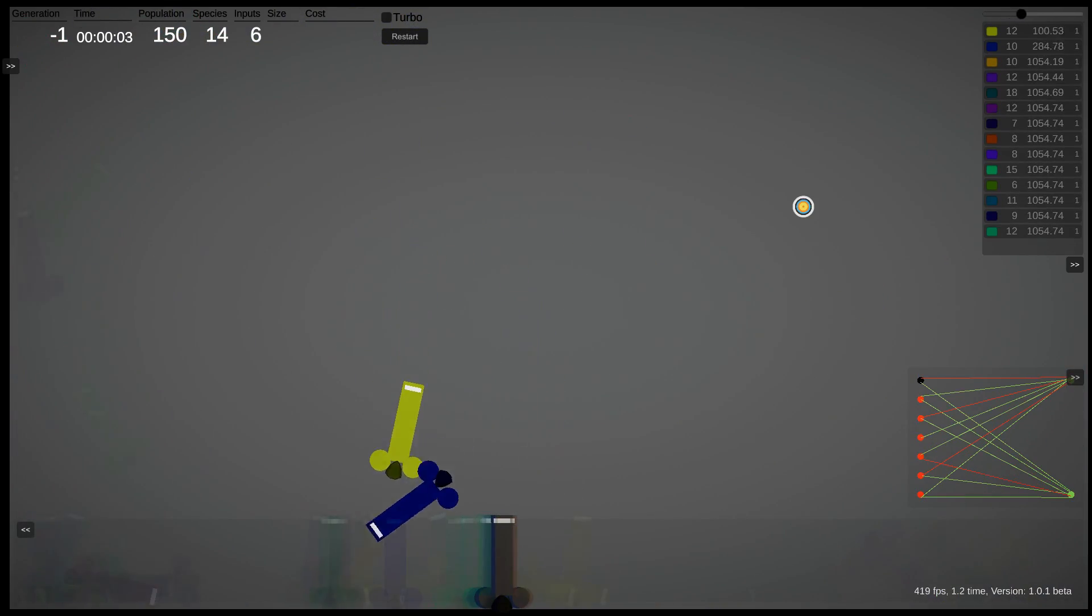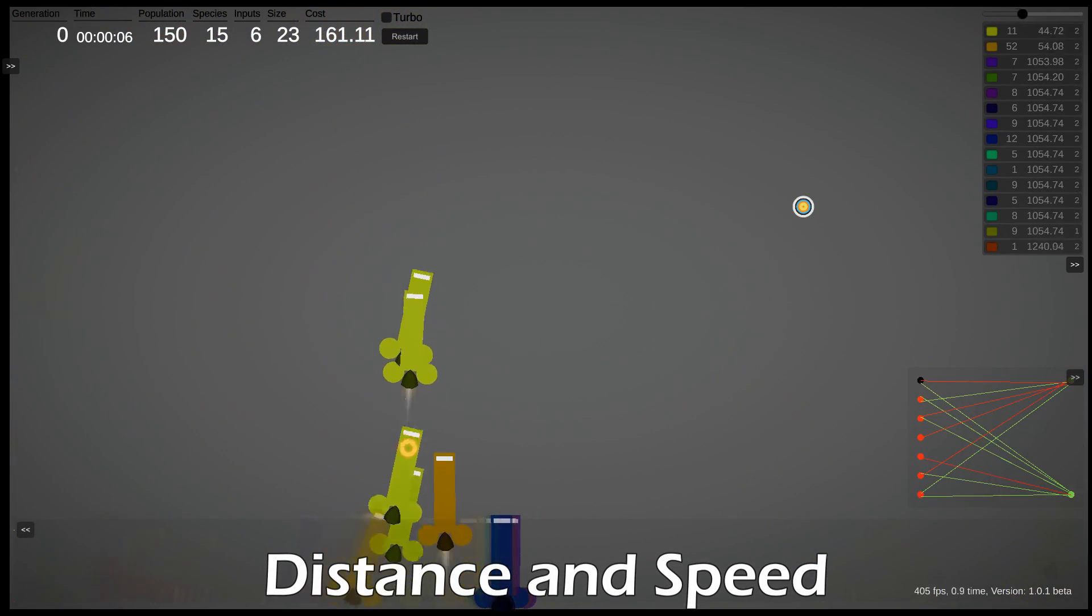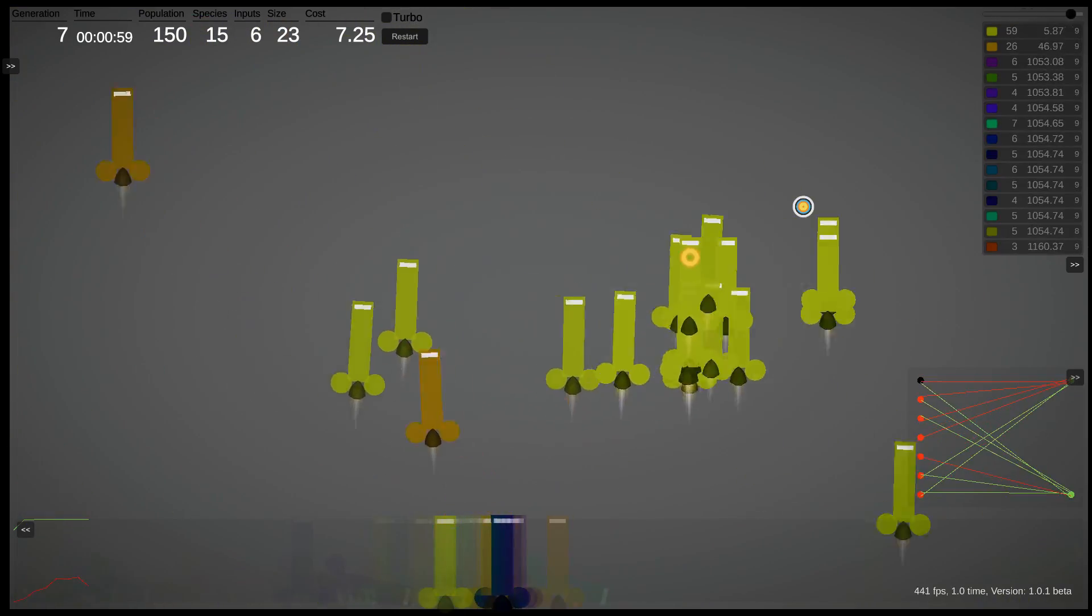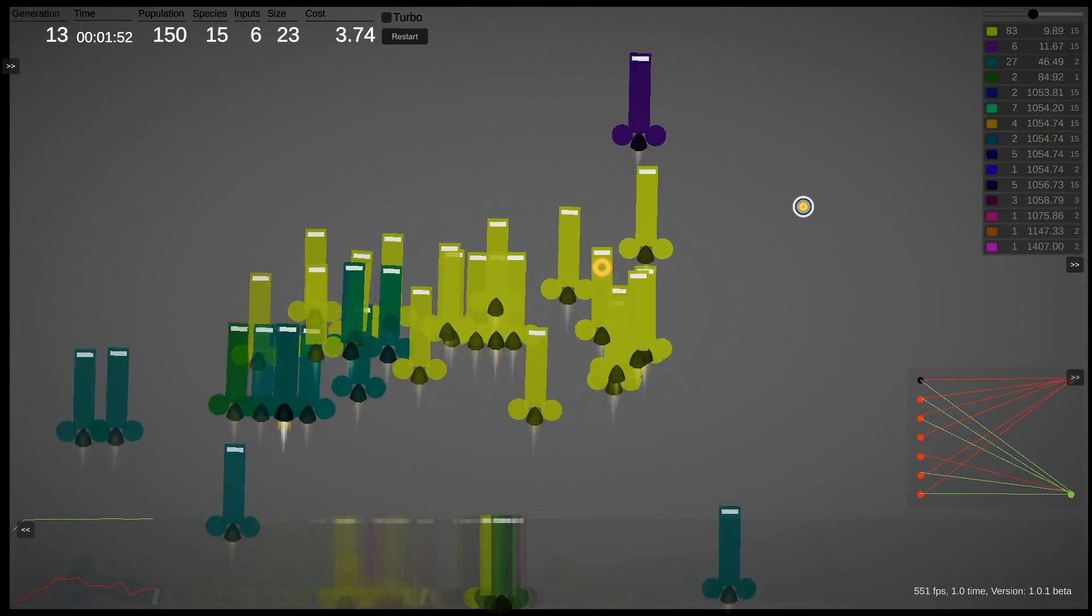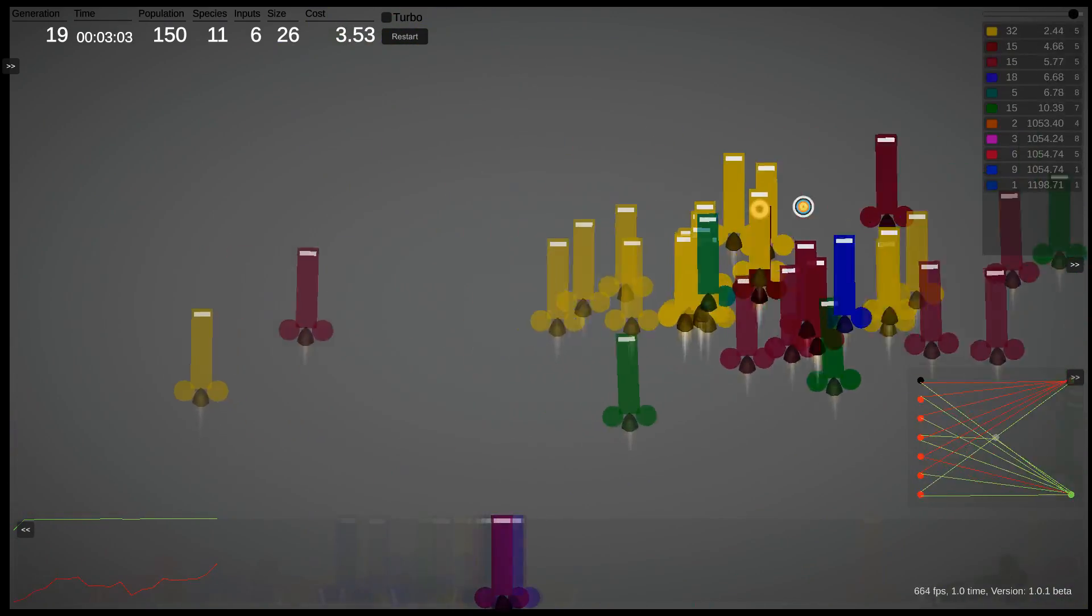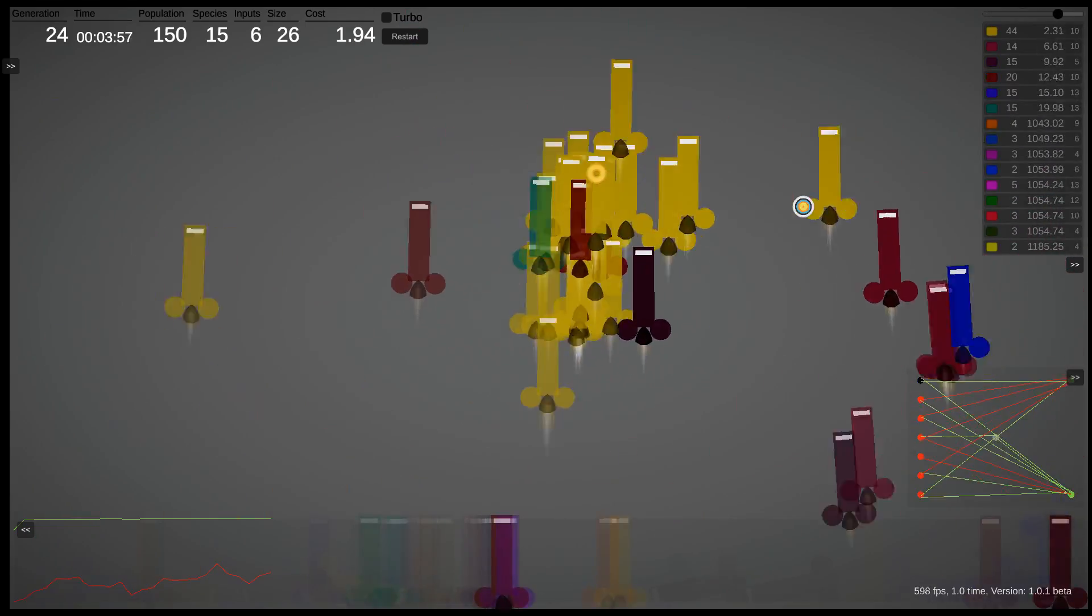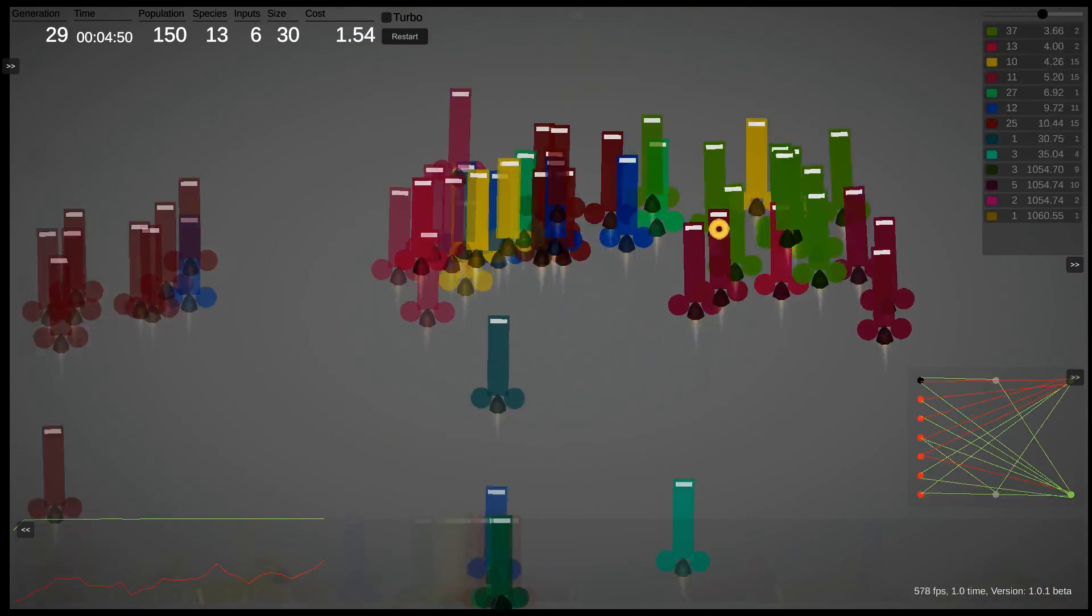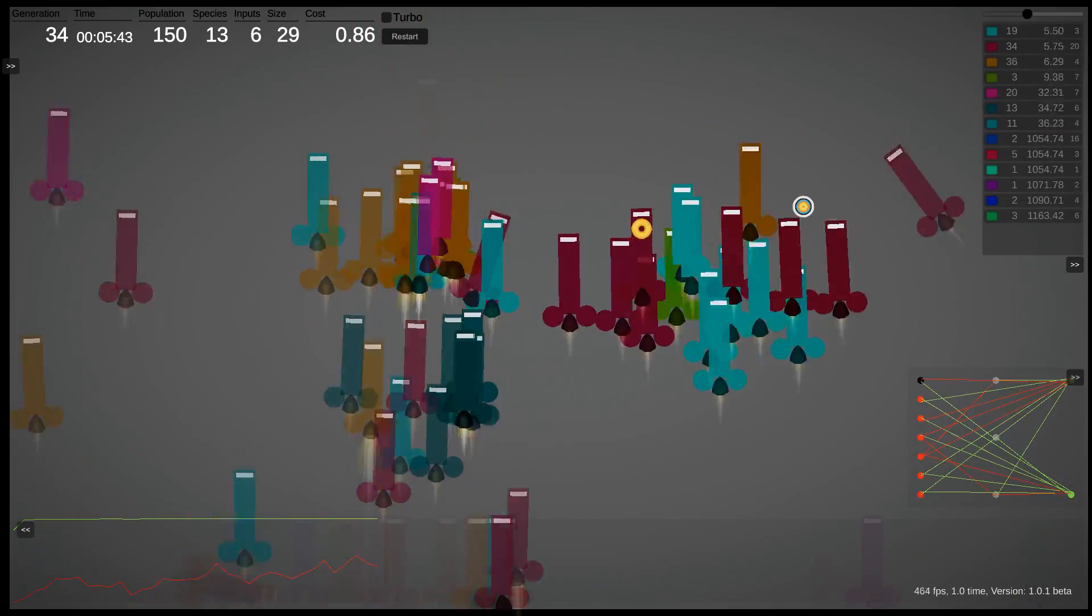Here we've modified the fitness function so that it depends on being close to the target and having a very low velocity at the end of the generation. We're also punishing rotation. The lemon donut represents the winner from the previous generation, so that's typically a good candidate to watch during the generation.